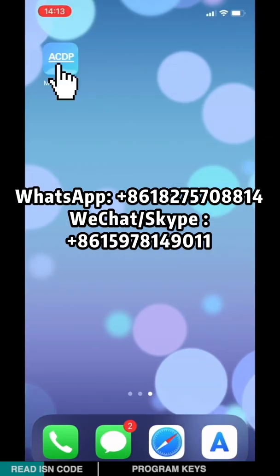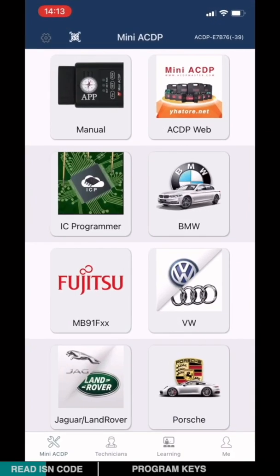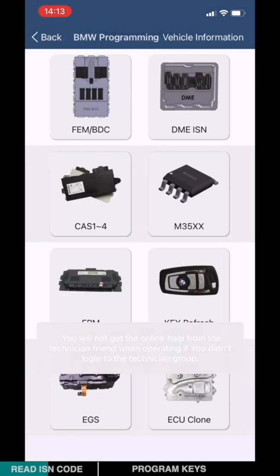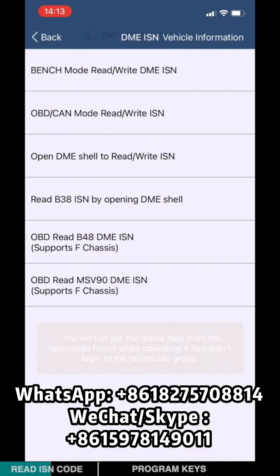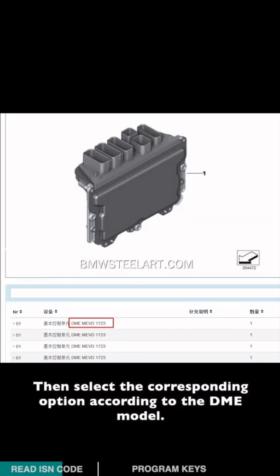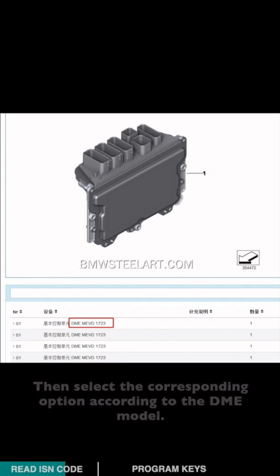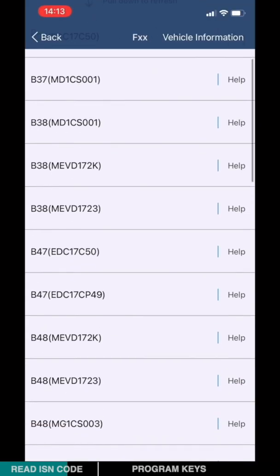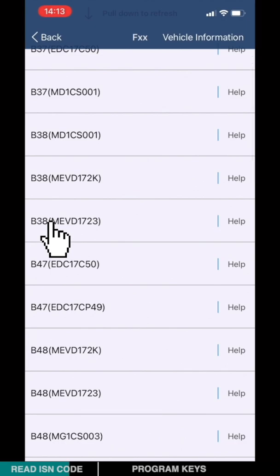Open MiniACDP app. Choose BMW. Choose DNE ISN. Choose Bench mode read-write DNE ISN. Select the corresponding option according to the chassis model. Here I'm going to choose chassis F, then select the corresponding option according to the DNE model.